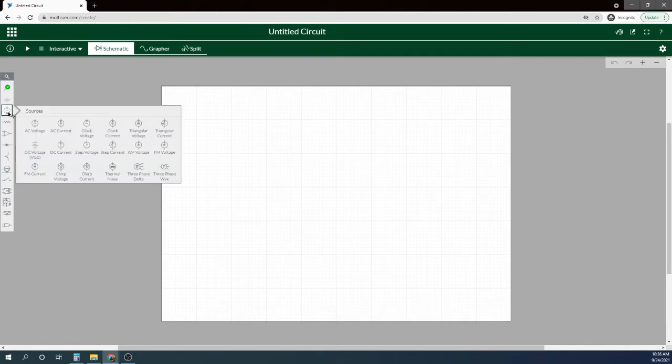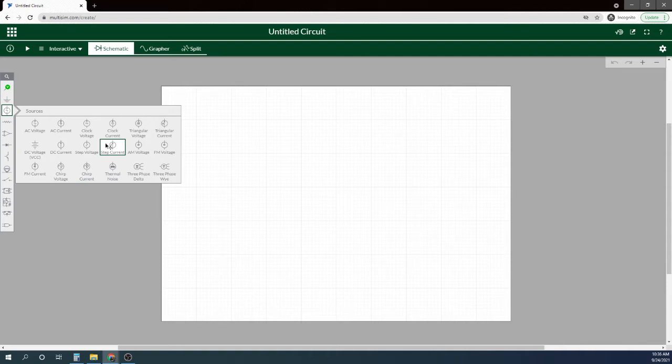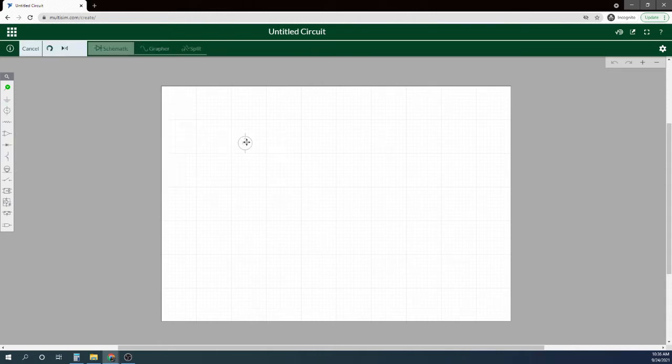We come here to a source, because that's what this actually is. And if we look, there's several different options through here, but what will work best for us is a clock voltage.